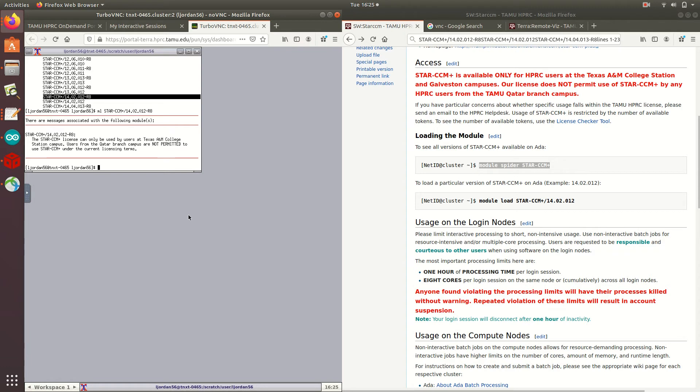So while I'm on the subject of copying and pasting between machines, let me show you how to copy from this terminal session and paste onto my desktop machine.